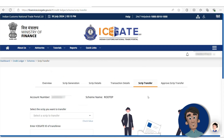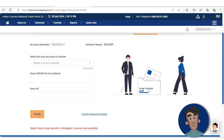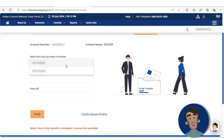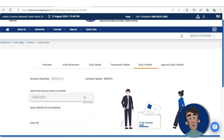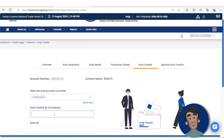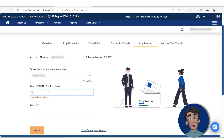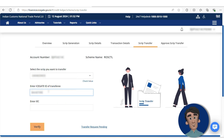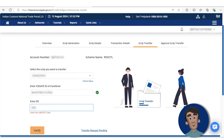Next is Script Transfer. You can see the various scripts listed here. Scripts are displayed and you can transfer any one of them. If you want to transfer the first script, you need to enter the Icegate user ID of the transferee — that means the person to whom you want to sell the script — and their IEC code.